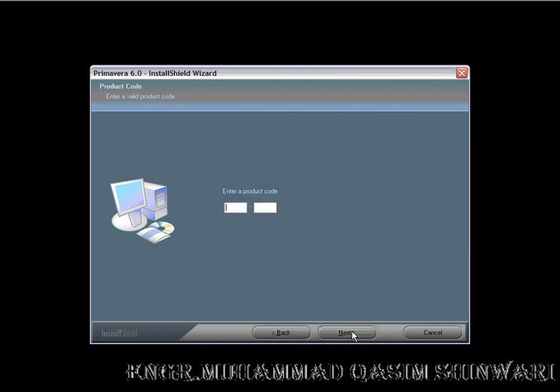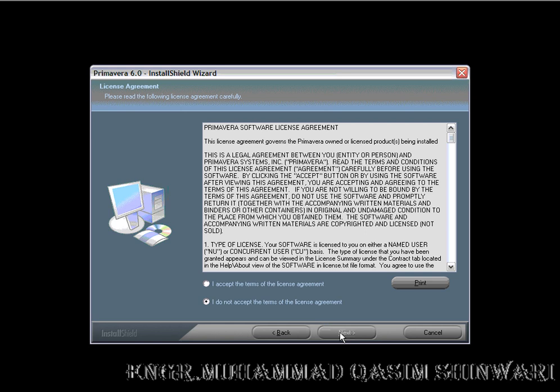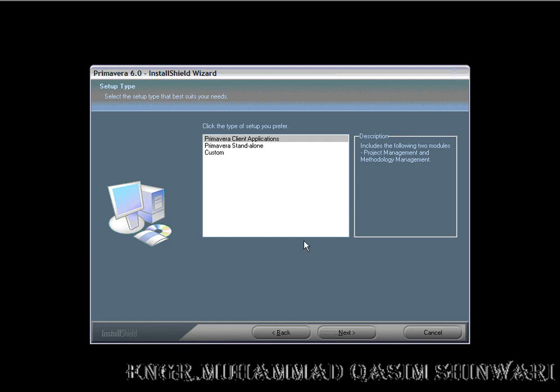Here, enter the product code. In my case, the product code is ECC01. Next. Now you have to accept the terms. Next. Here I am installing the Primavera standalone version.